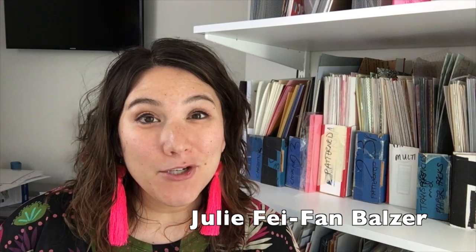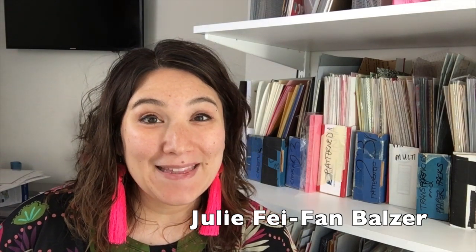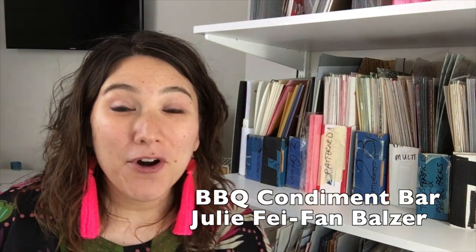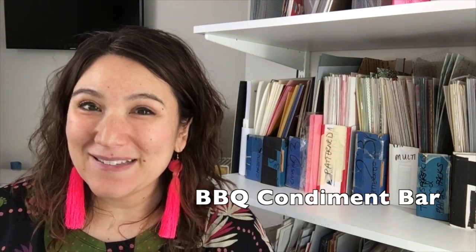Hi, I'm Julie Faith Van Balzer, and today I'm going to show you how to use your Scan and Cut to create labels for a condiment bar at your next barbecue.